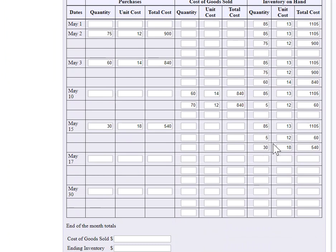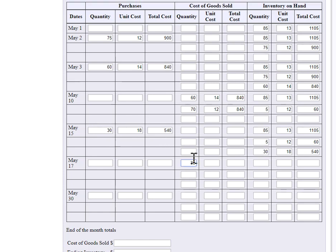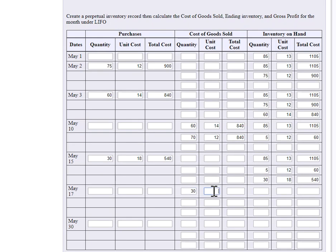Okay. LIFO. That means the last ones in. Where's this purchase? Made on May 15th. And I'm selling 40 units. Now I only bought 30 on that round. So I'm going to have to dig a little deeper into my inventory bucket.